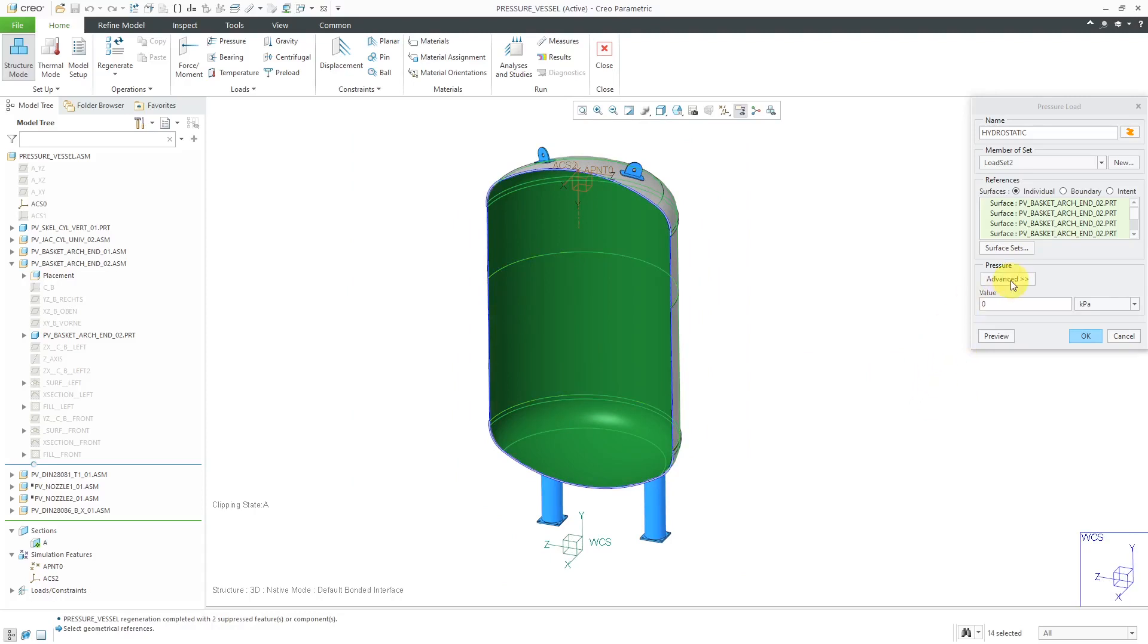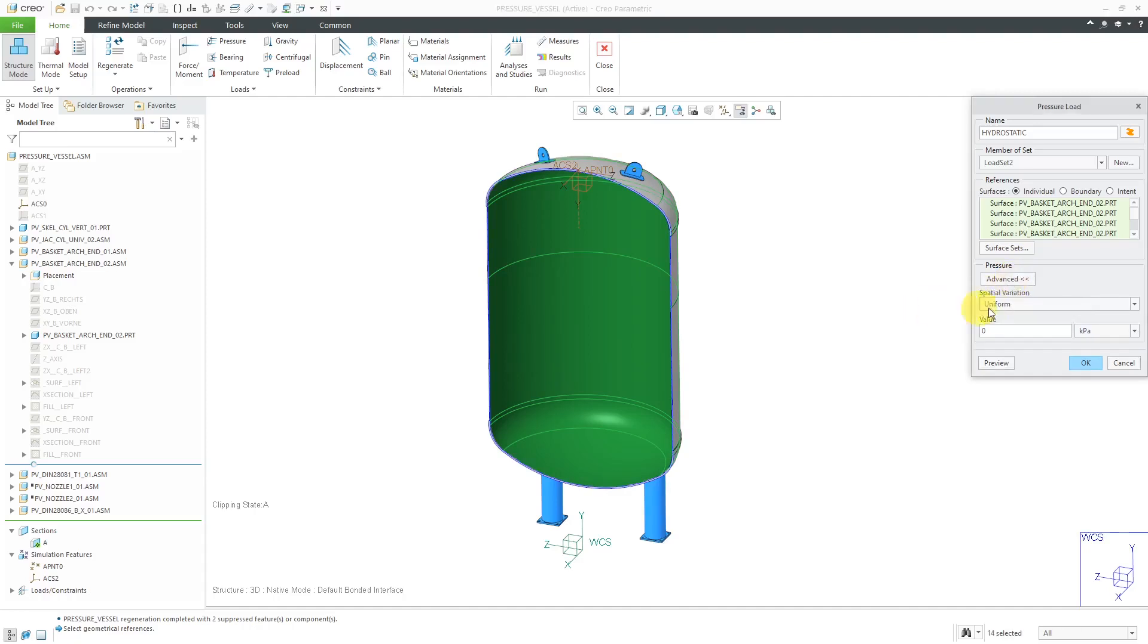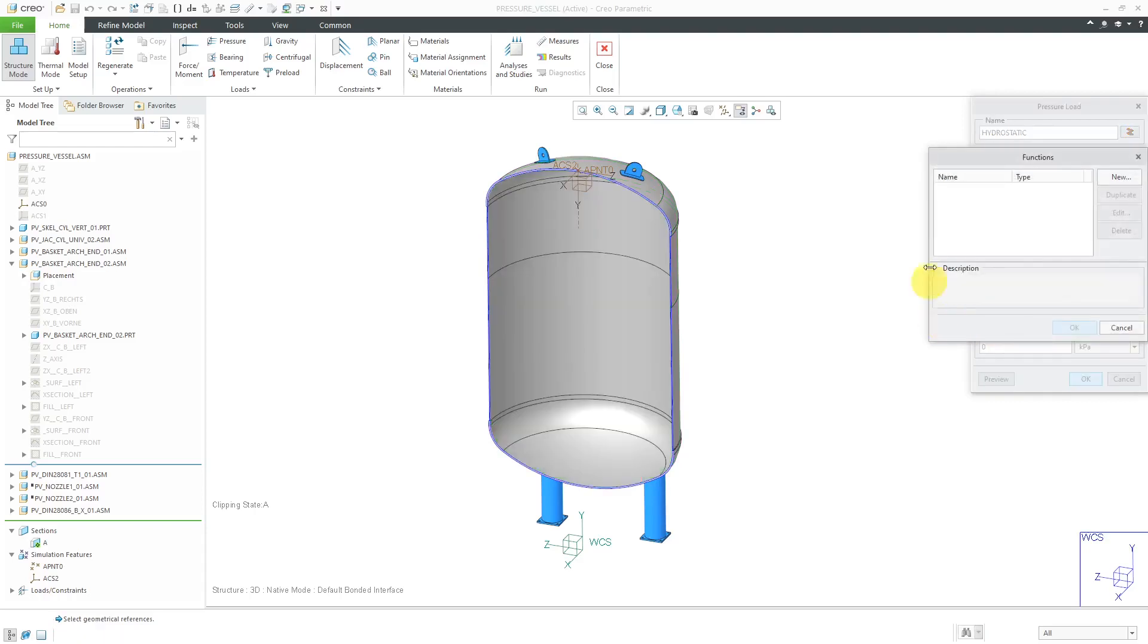Next up, for having this being a hydrostatic pressure load, you're going to go to the advanced button and then it'll give you this spatial variation drop-down list. Instead of having it be uniform, I'm going to choose it to be a function of coordinates. And here's where you can specify your function by clicking on the f of x button.